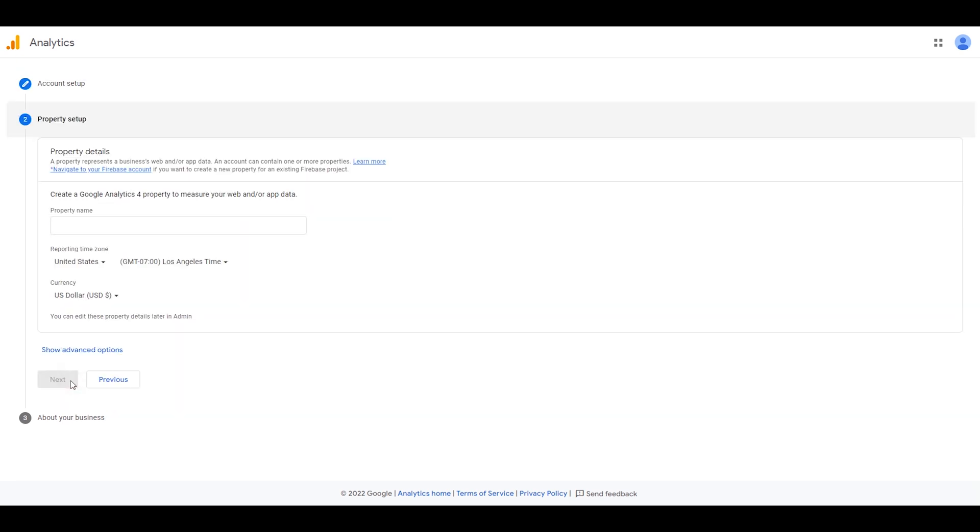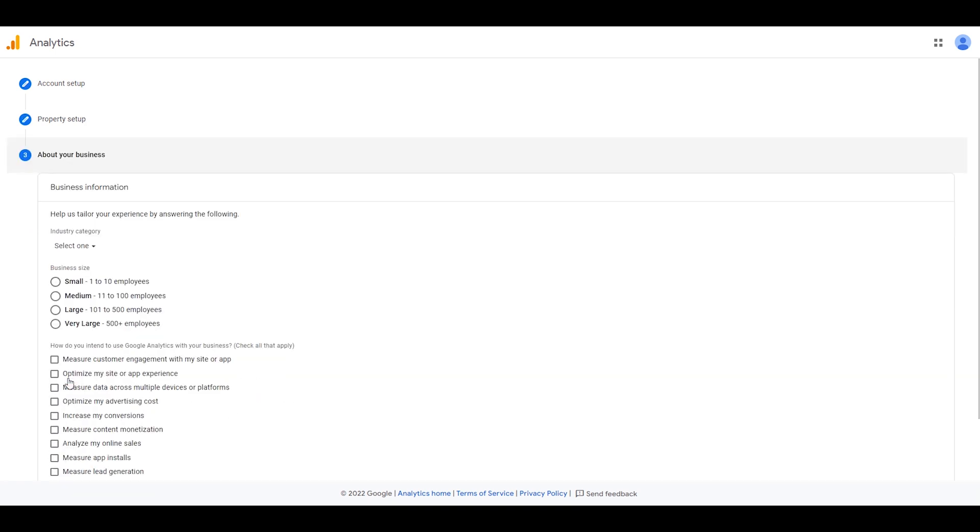Here you need to enter a property name. I type in Test again and click Next.